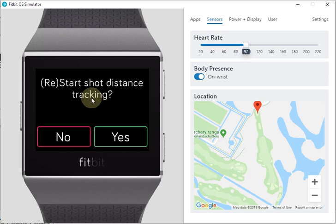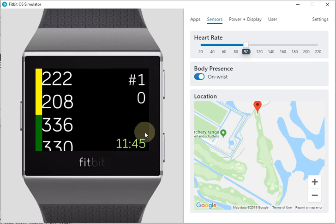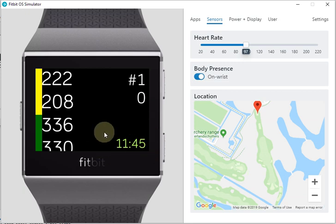If you click on it or swing, you will receive this screen asking if you want to restart the shot distance tracking. If you press yes, it resets to zero. Below you will see the hole number and the time. All these settings can be configured in the settings menu, which you can access via the Fitbit app on your phone.